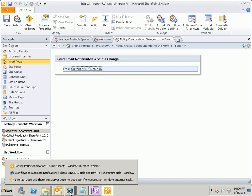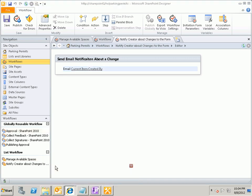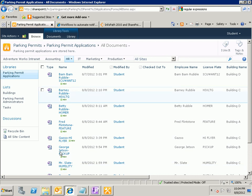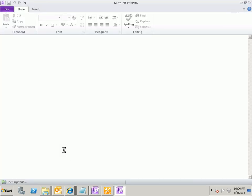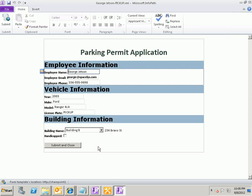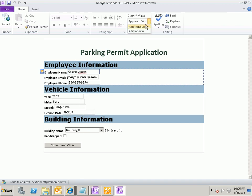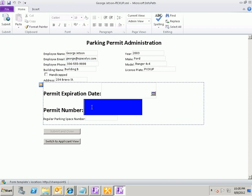So what I'm going to do is I'm going to come back over here to my browser and let me open up this George Jetson pickup form. There's not really any change that I want to make here but I have another view of this form that I've created which is for the administrators. And one of the things that the administrator might do is type in a permit number here.